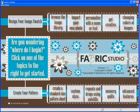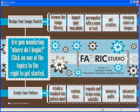Hi and welcome to the Fabric Studio. Today we're going to start a new series on the basic functionality of the software. So let's begin.